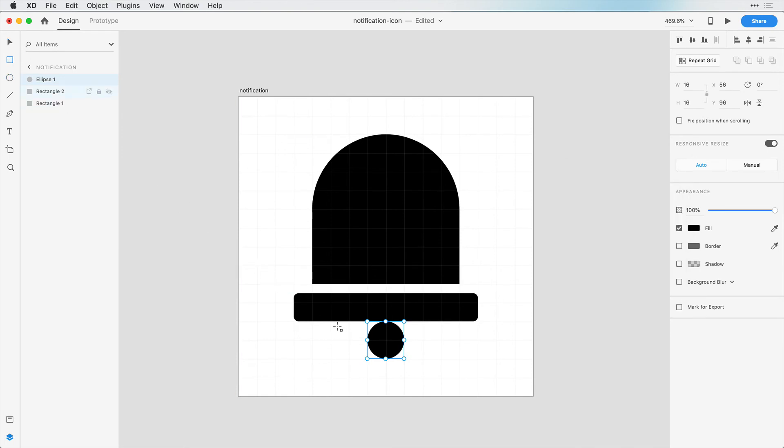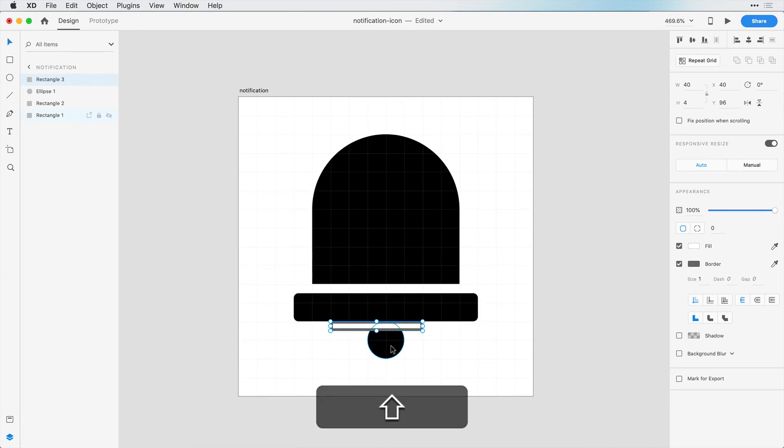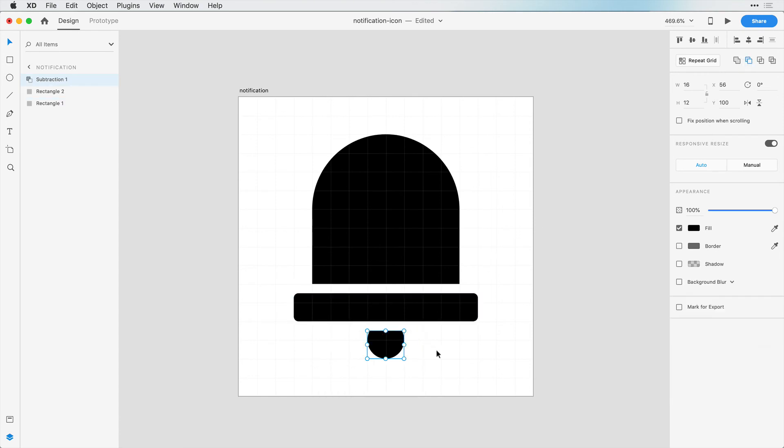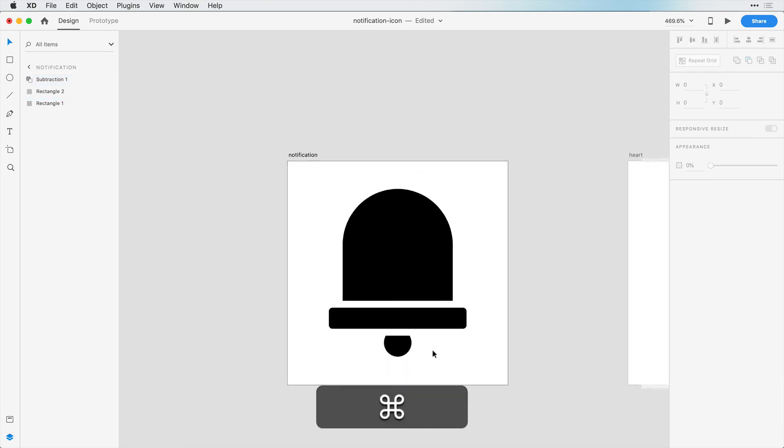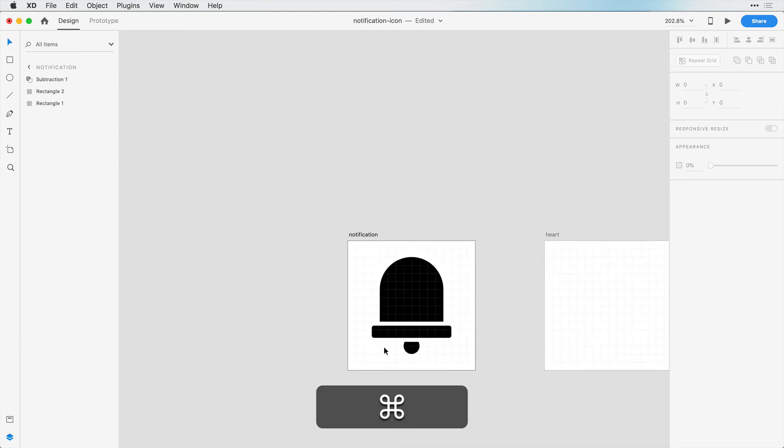Then I'm going to create a rectangle that's just 4 pixels tall. So let's change this to 4 pixels. We can select both of these shapes here and subtract one from the other so that we have that nice looking bell.